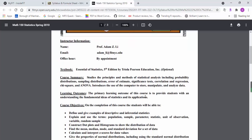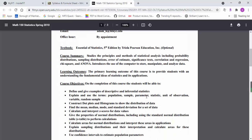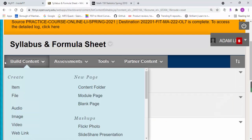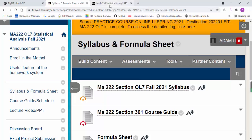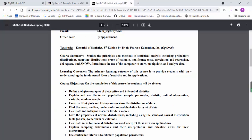Once you purchase access to the homework system, then you'll be able to have access to the PDF file of the textbook.